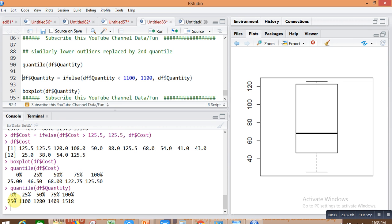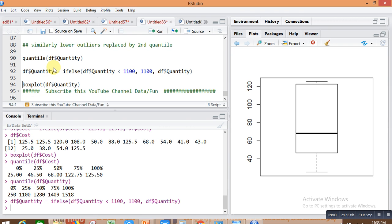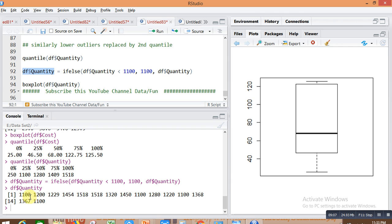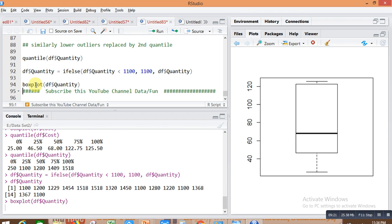Similarly, I'm calculating quantiles for the quantity column. You can see values less than 1100 are outliers, so I'm replacing them with 1100. The command is: df$quantity = ifelse(df$quantity < 1100, 1100, df$quantity). All quantity values less than 1100 are now replaced by 1100, as you can see here, here, and here.